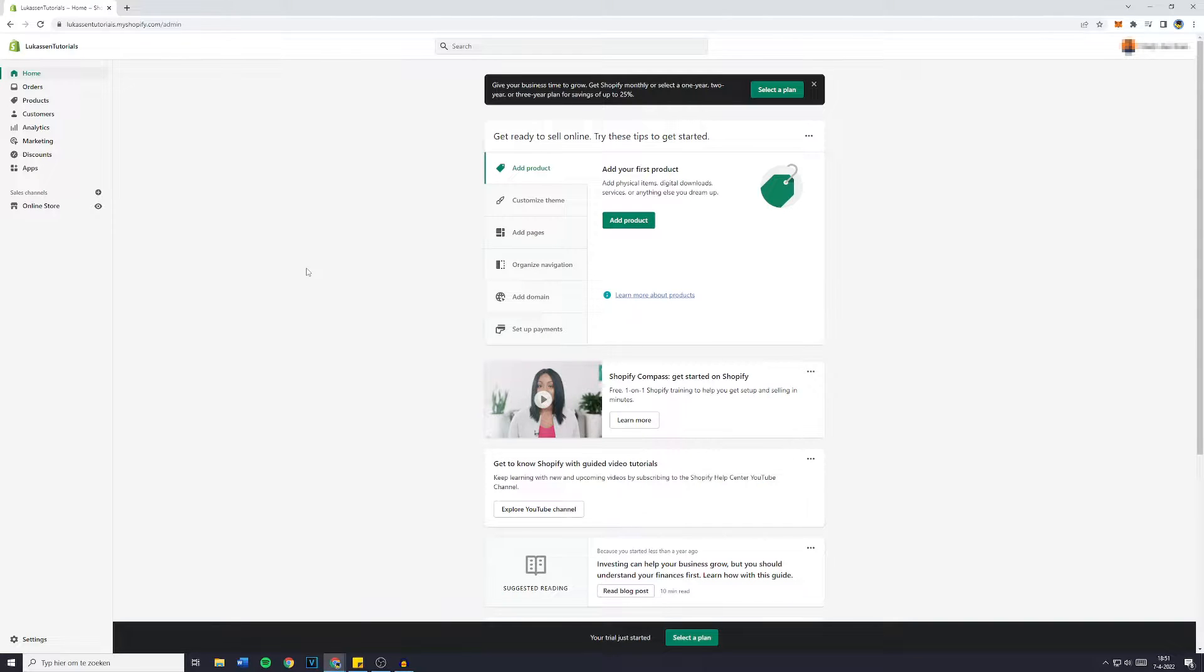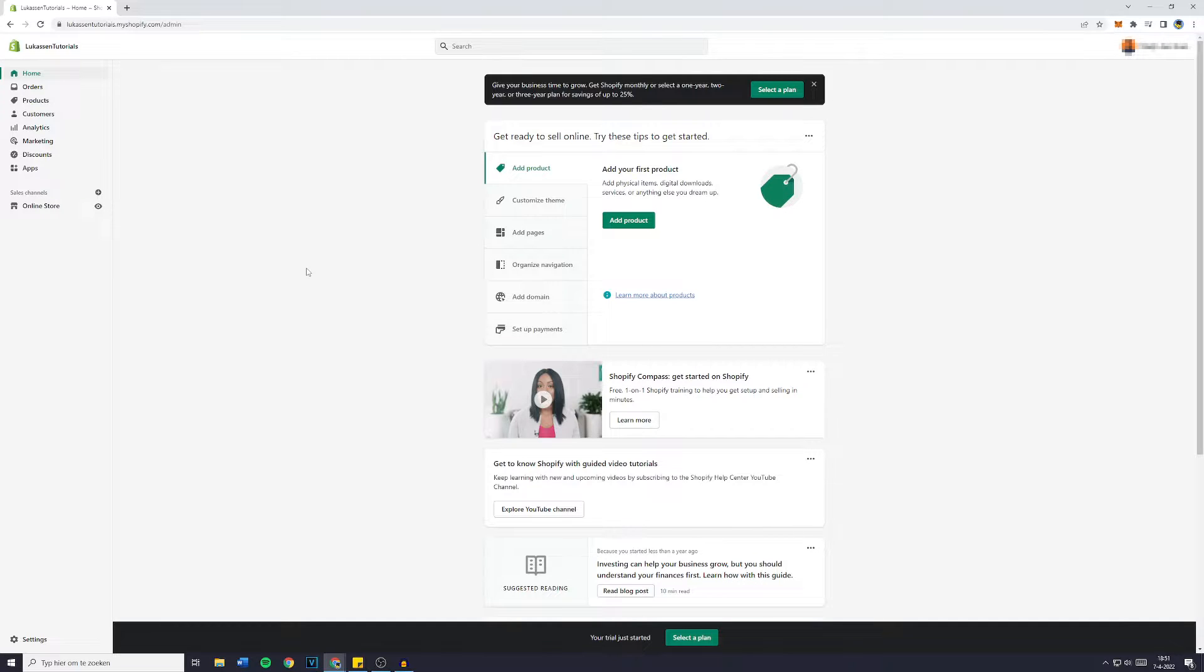Hey everyone and welcome to today's Shopify tutorial. In this video I will show you step by step how to remove an app from your Shopify store.